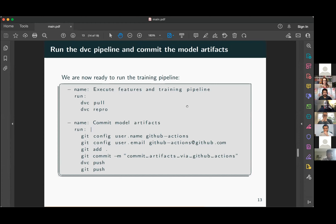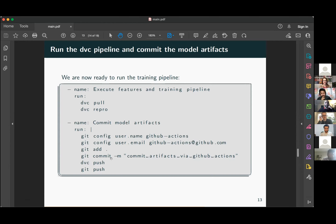After experiments finish, you want to be able to commit the model artifacts. You have to tell Git explicitly that you are setting up user credentials on these particular instances — this is just how GitHub Actions currently work for configuring Git users. Then you run git push and DVC push so that your artifacts are uploaded to whichever storage you are making use of.